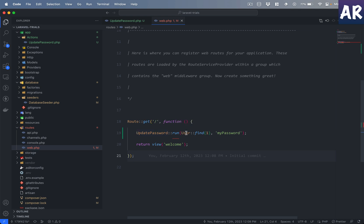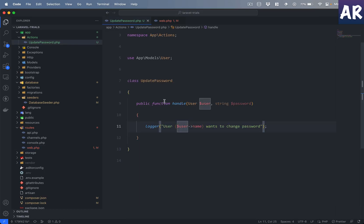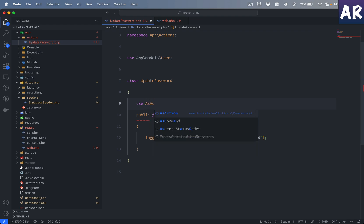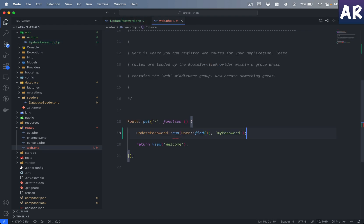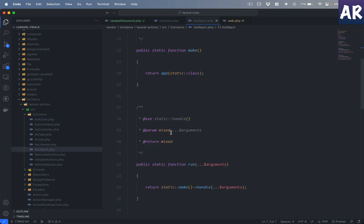I'm passing User::find(1) as the user and the new password itself. The first thing we notice is it fails, saying the run function doesn't exist. That's because this is a normal class. For it to be used as an action, we need to add the AsAction trait. With that in place, it no longer complains about the run function not being available, because the trait provides that.